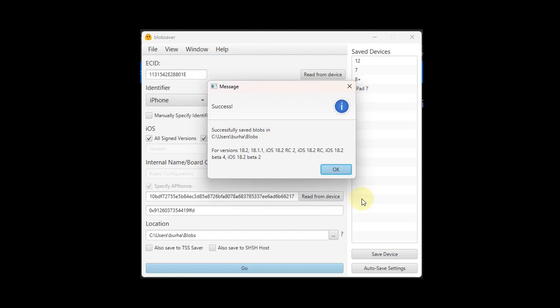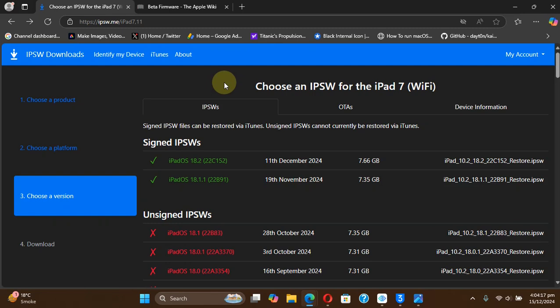Or you can downgrade to iOS 18.2 beta 2, it is also currently signed at the time of making this video. Also, I will update the signing status in the description so you can check it out before performing this downgrade. Also make sure that you make a backup of all the data on your device because using this downgrade will result in data loss.